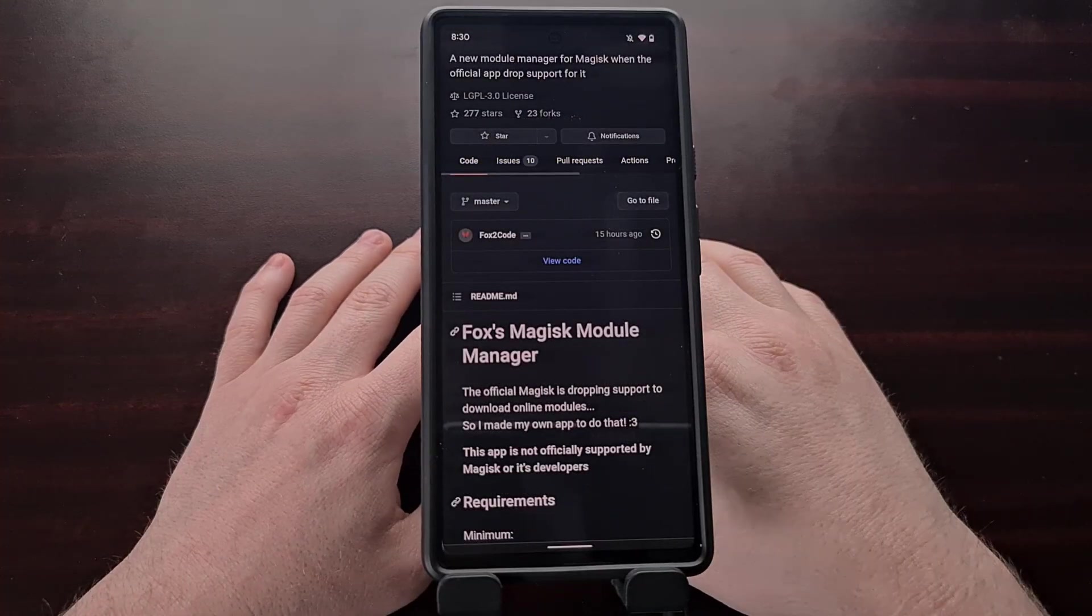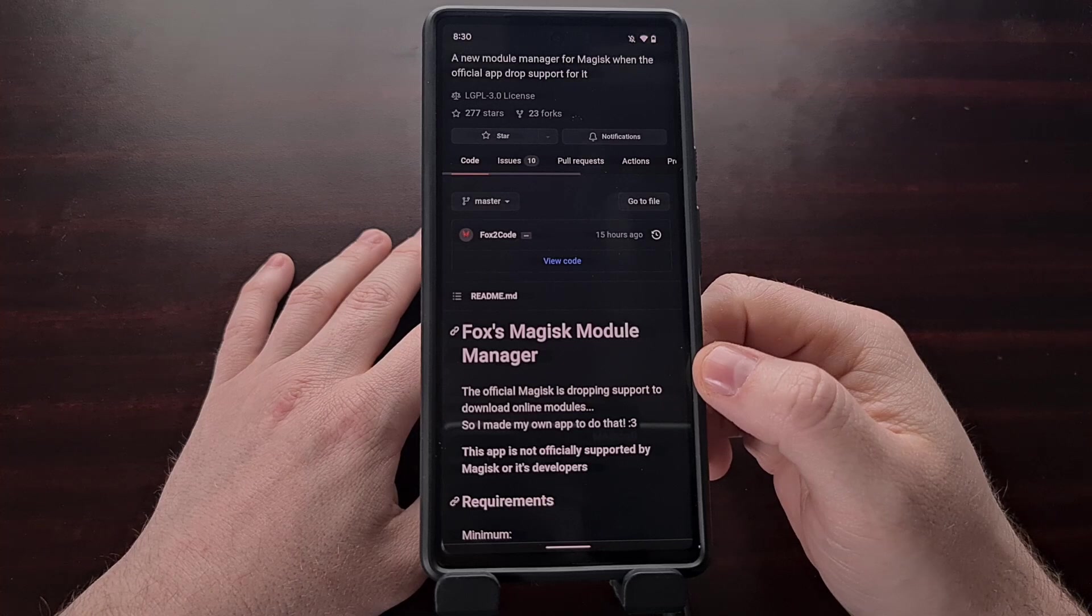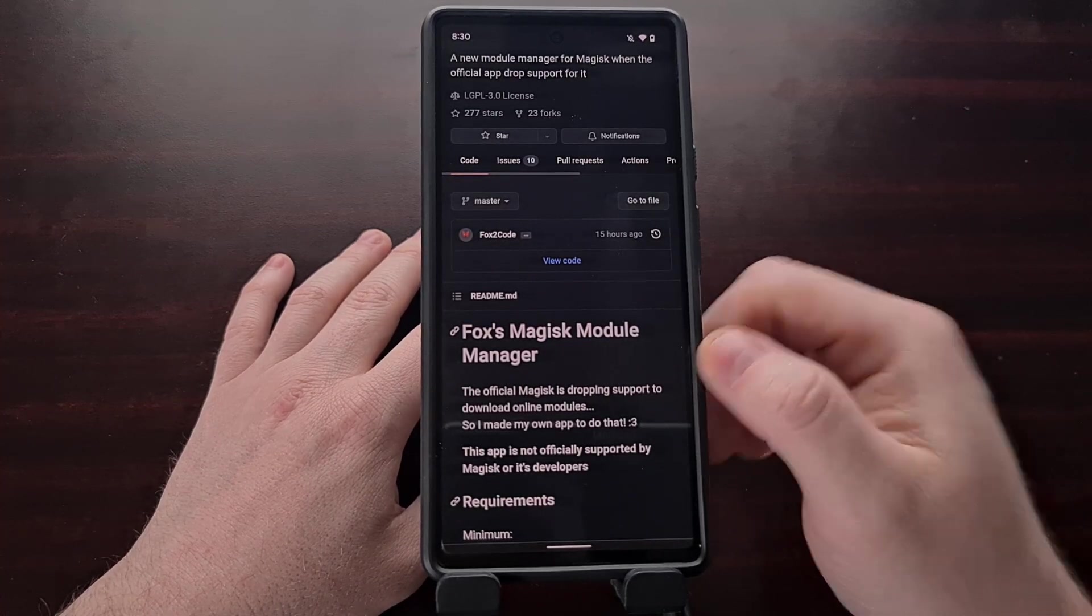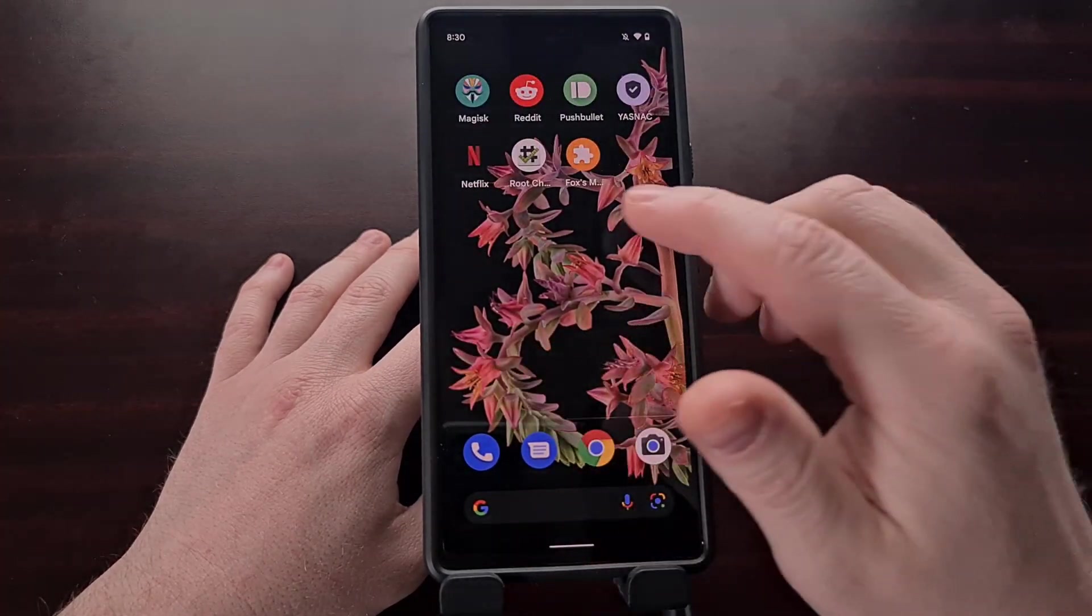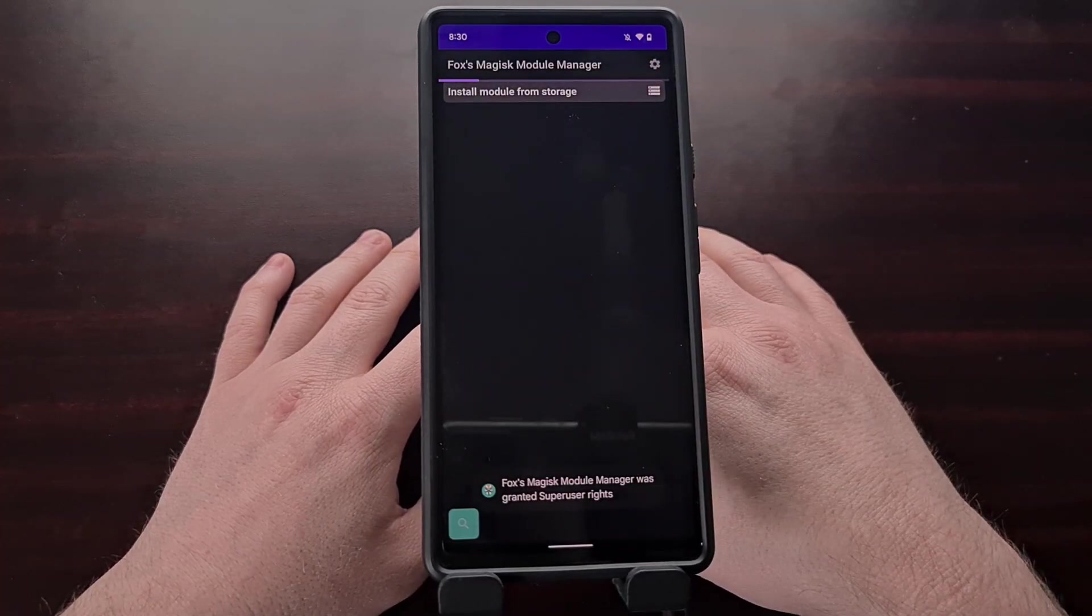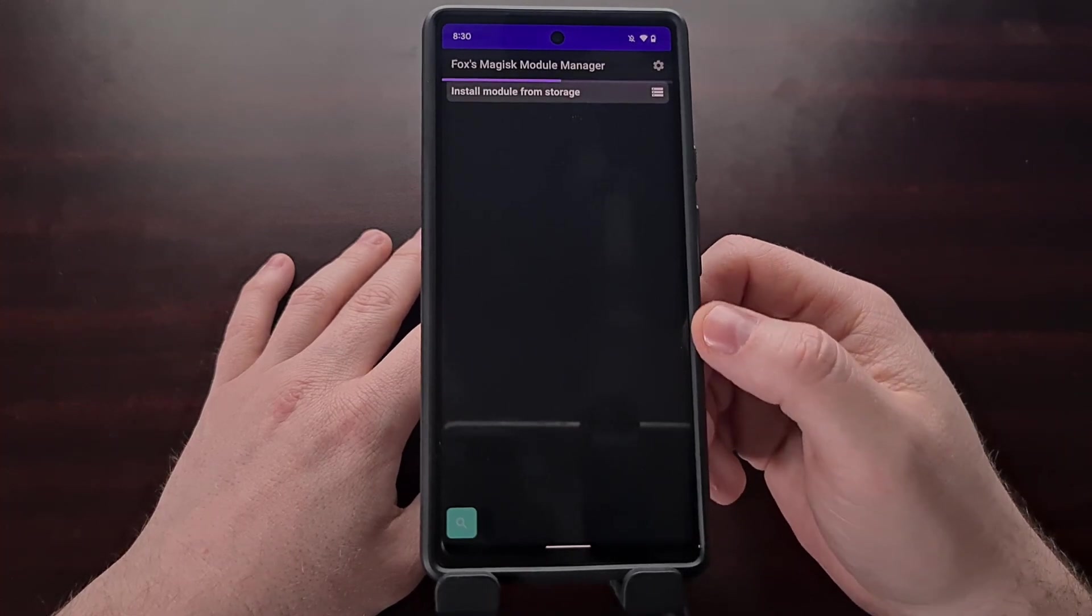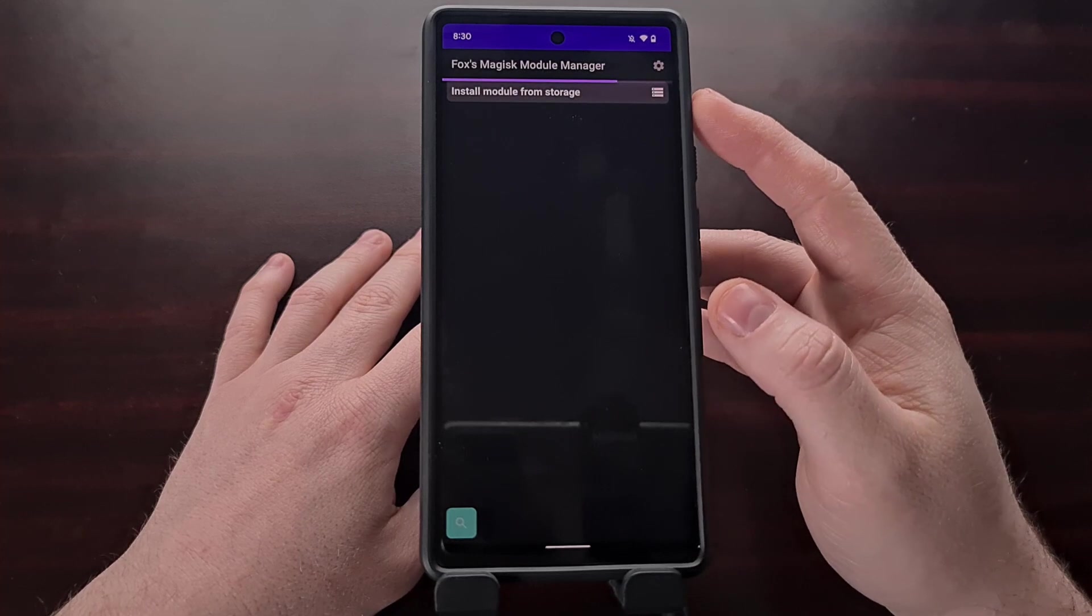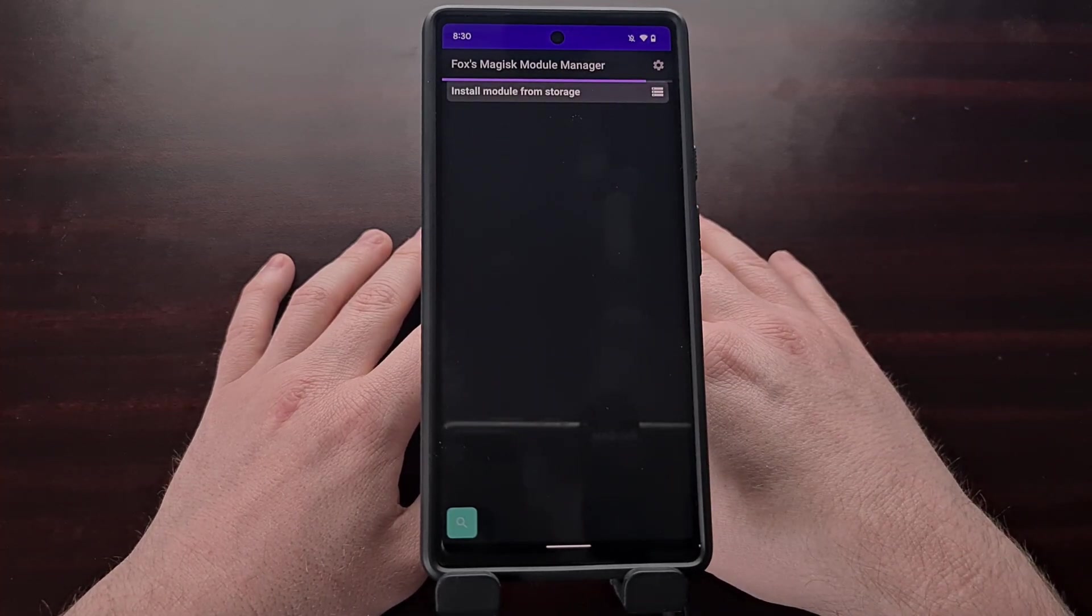So once you have downloaded the APK for this Magisk module manager, which I'll be including in the video description below so you can download it and install it to your Android device. Once it has been sideloaded and installed we can go ahead and open it up. And our first launch is going to request root access from Magisk and once that's done you're going to see the application start to load in that repository.